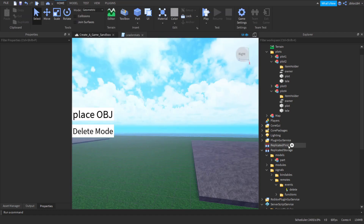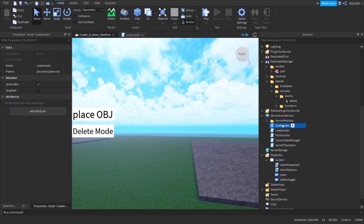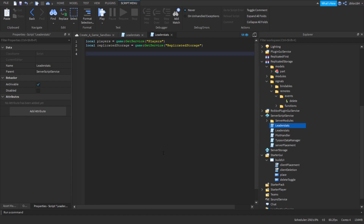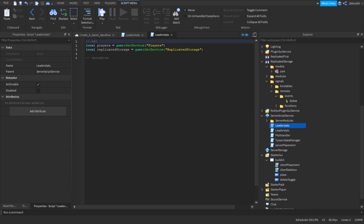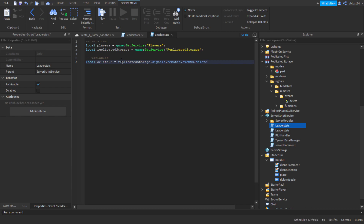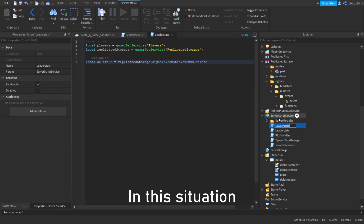Next we're going to create a server script. We can duplicate the existing script and get rid of most things. The first thing we need is the actual remote event. We'll add comments for services and variables. Then: local deleteRE equals ReplicatedStorage.Signals.Remotes.Events.Delete. The reason we don't need WaitForChild calls here is because this is a server script, not a local script.